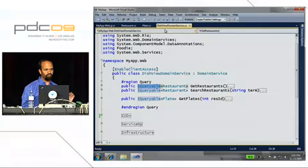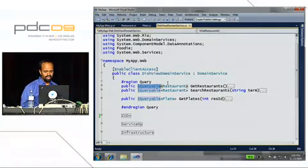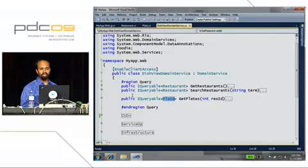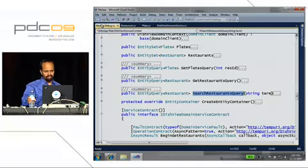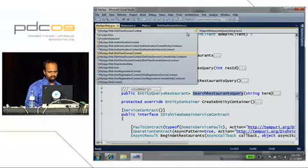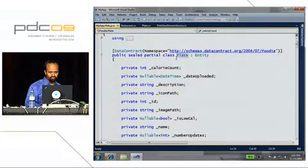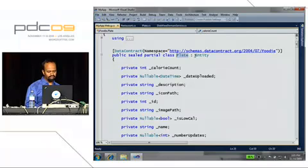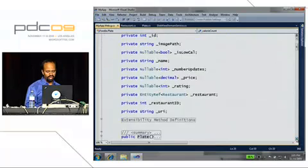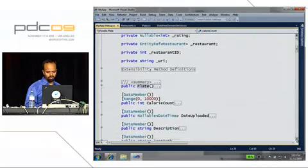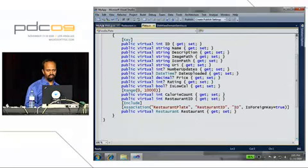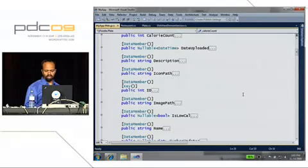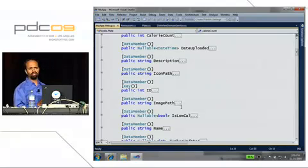Since I have this restaurant class and plate class — both exposed through public methods — they also show up in the generated code. I've got a class that derives from entity — this is the plate class — with the fields and properties corresponding to what I had before: plate ID, name, description, image path, whether it's low calories, and so on. Restaurant entities are generated as well. This is what the overall view looks like.